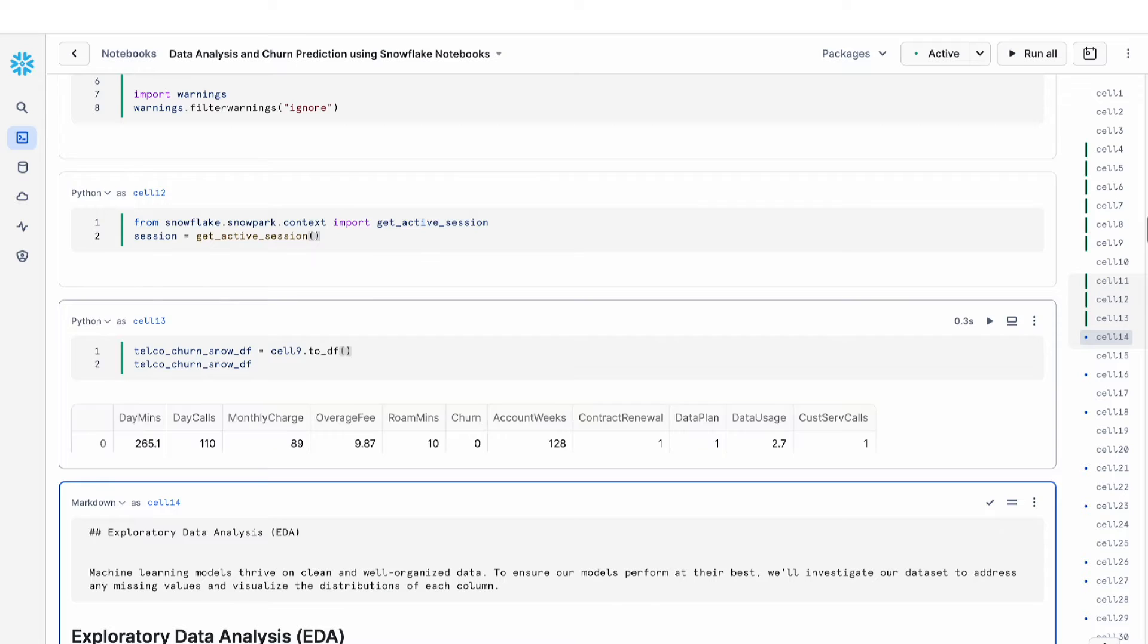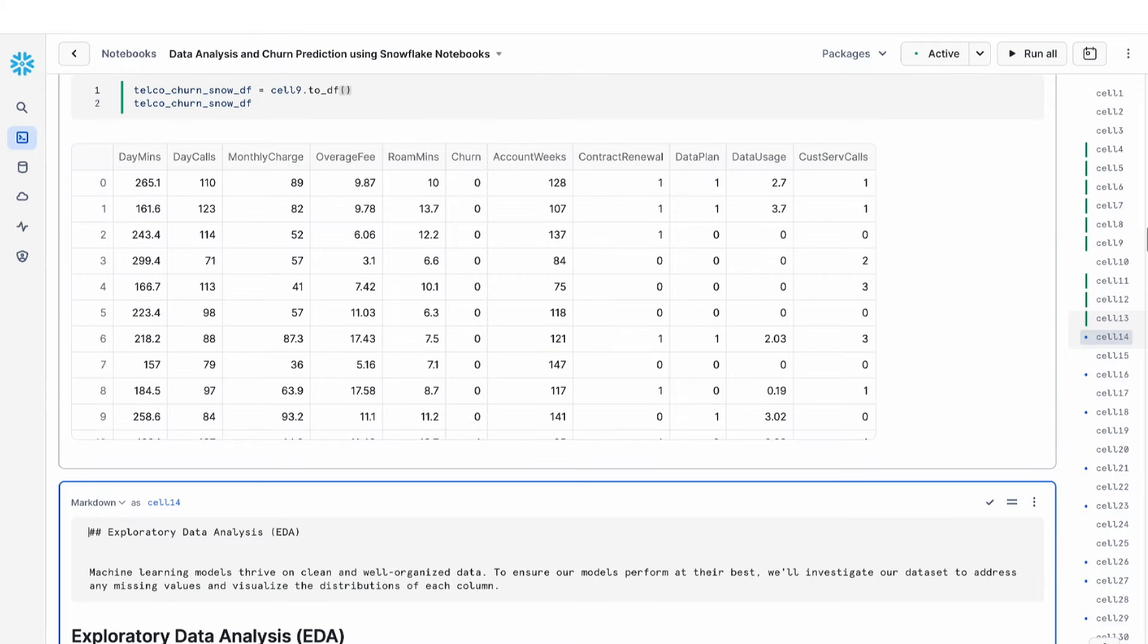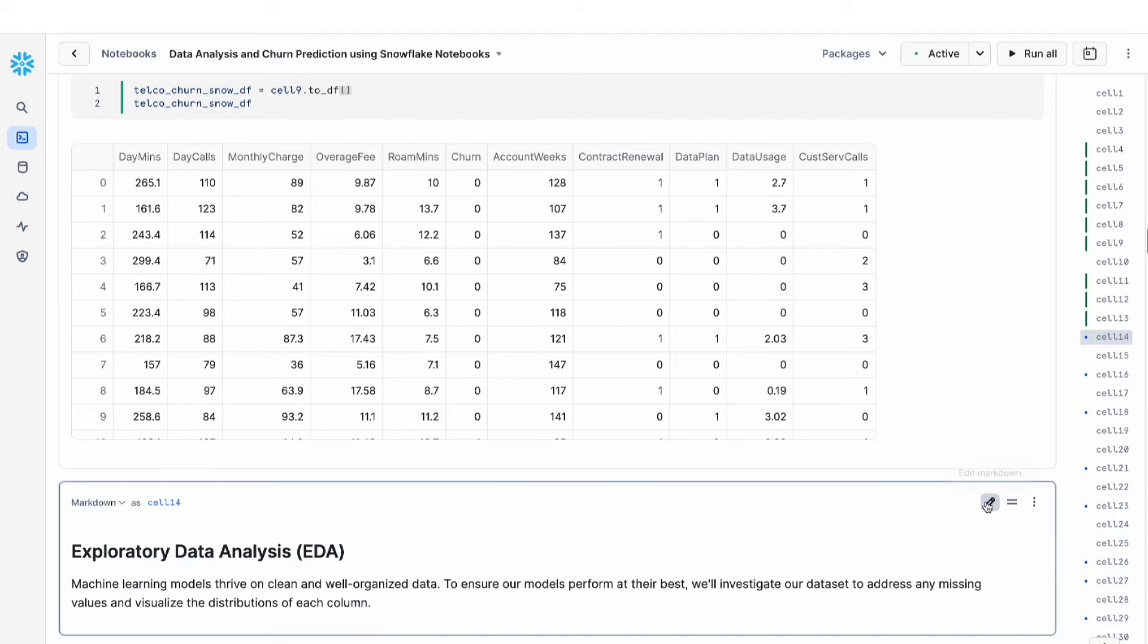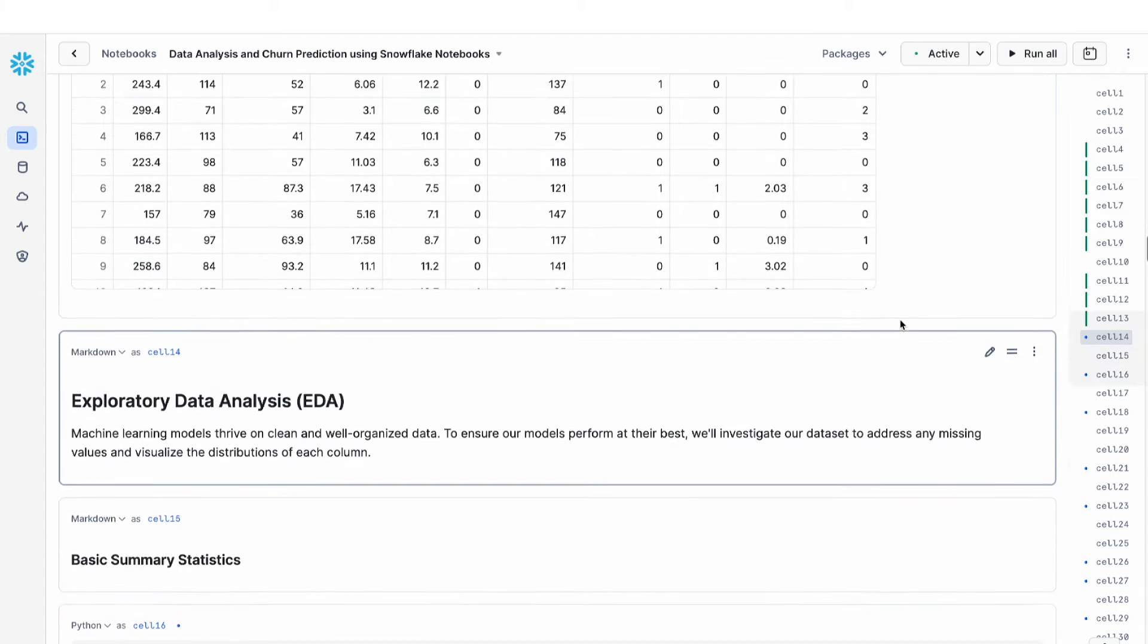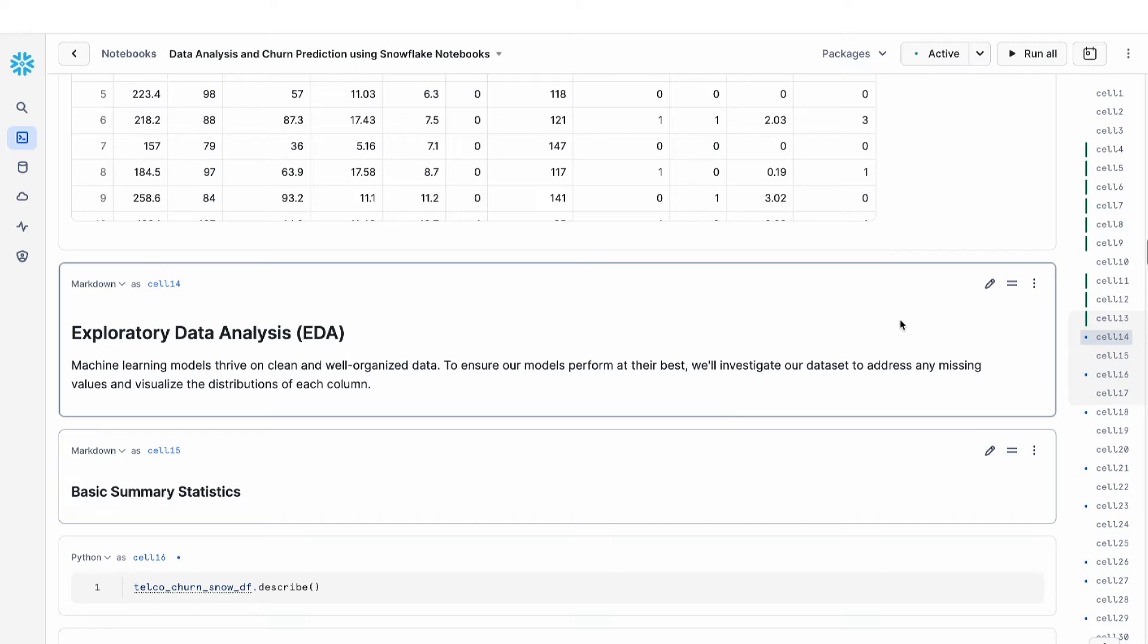In this case, the return output is a snowpark data frame. A snowpark data frame is a really easy way for me to work with my data, perform some basic querying, and perform exploratory data analysis on my data.